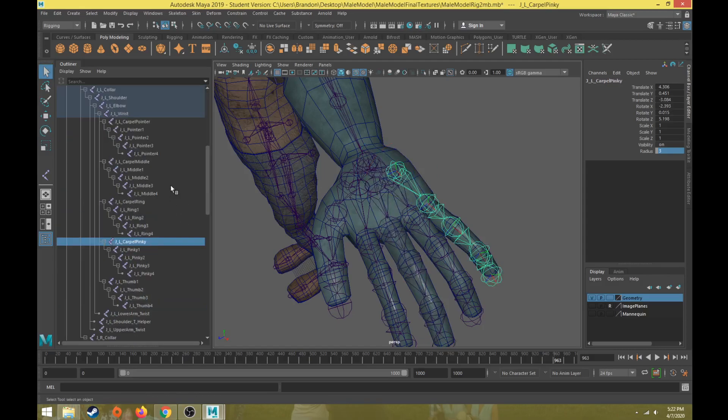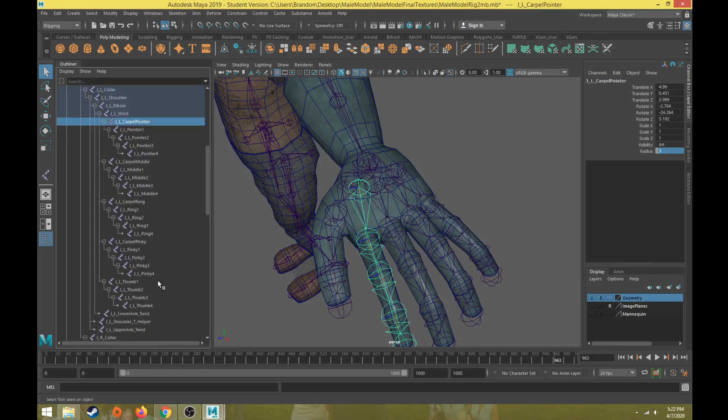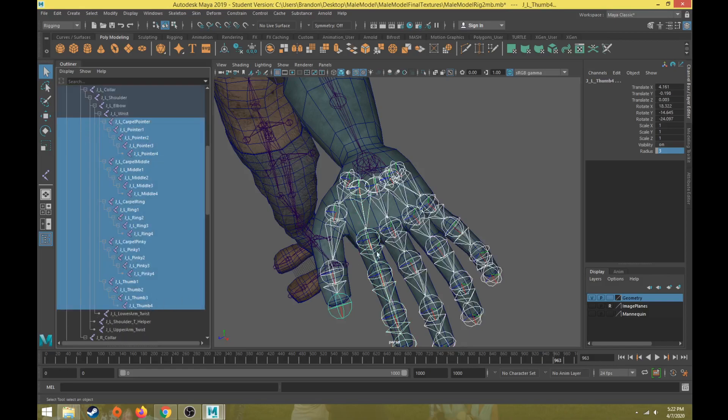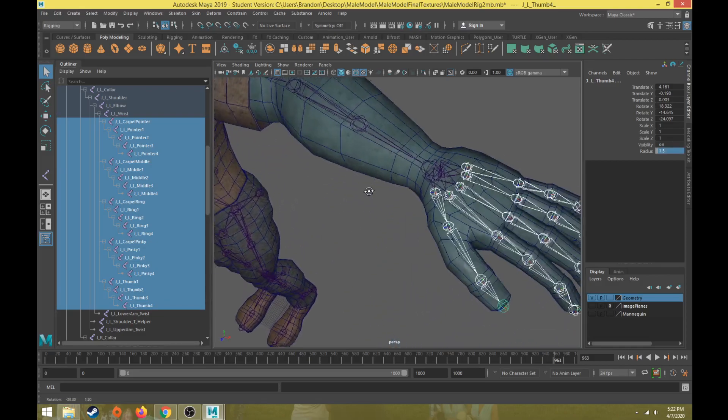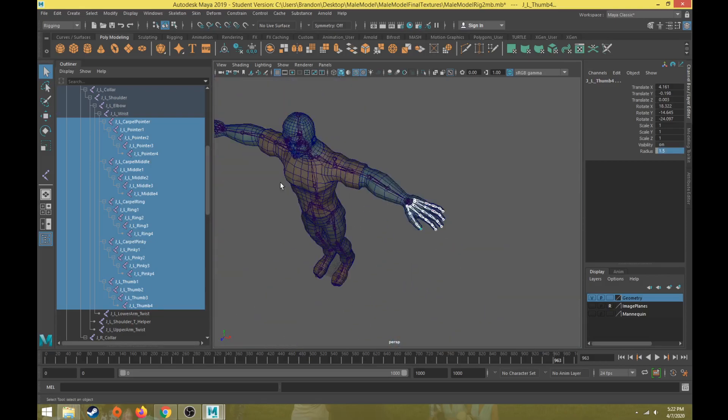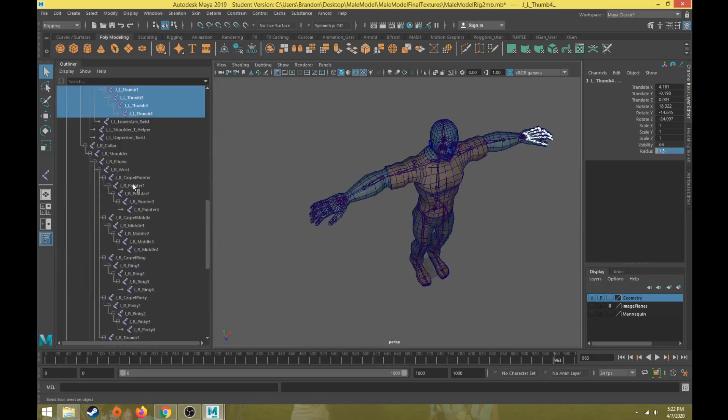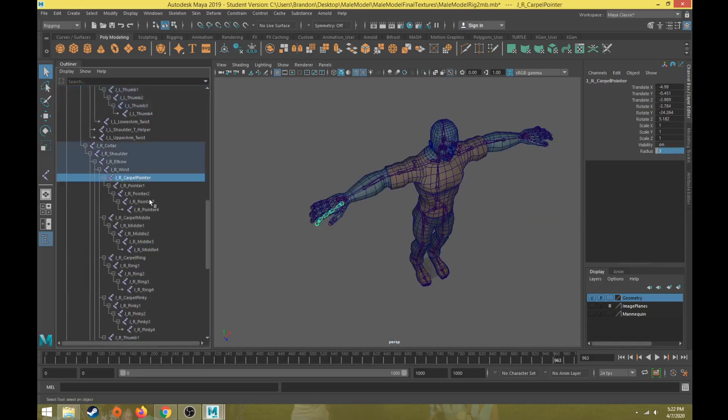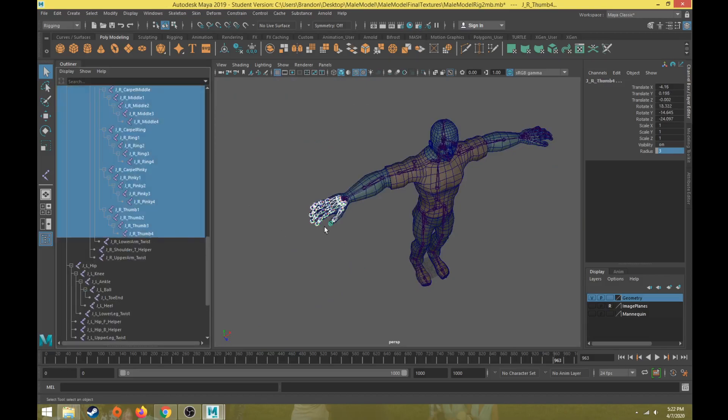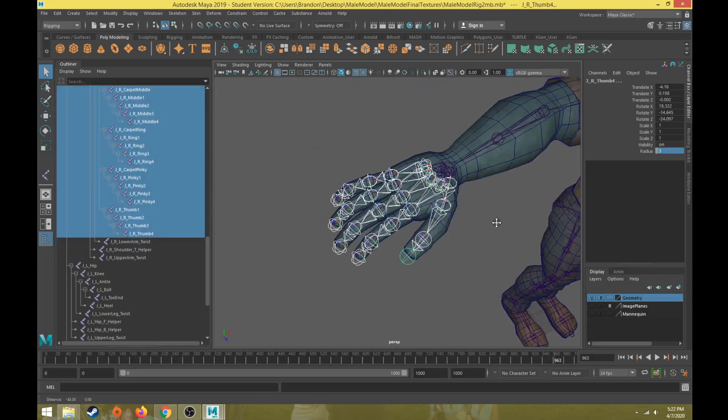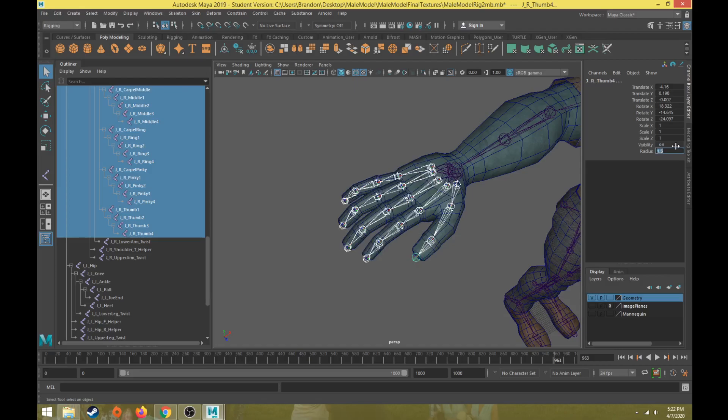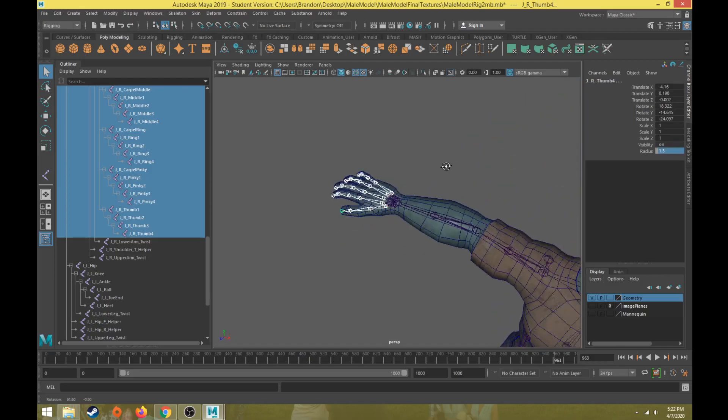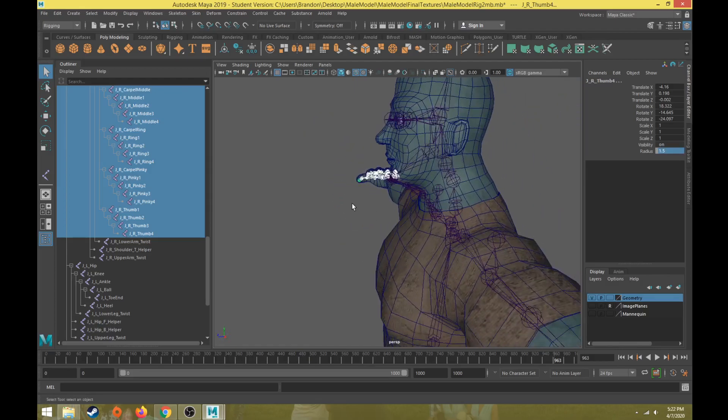What we can do now is come in here to our individual finger joints, select all of those, go to channel box and reduce the radius down to maybe 1.5 so that way they're not overlapping anymore. Let's do the same thing for the other arm, from carpal all the way to the end of the fingers, and change that to 1.5 for the radius.